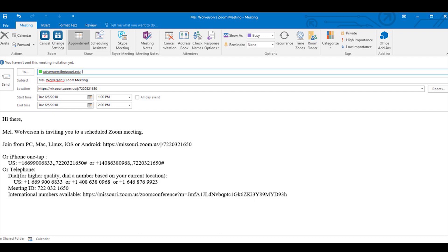When you're done, hit send, and it should add to your calendar and send just like any other meeting invite. And that's all there is to it.